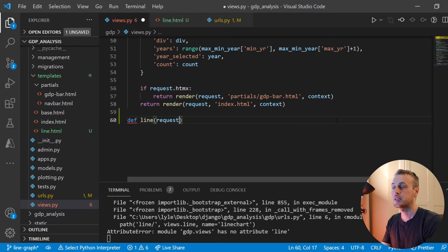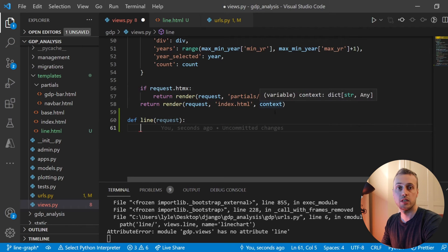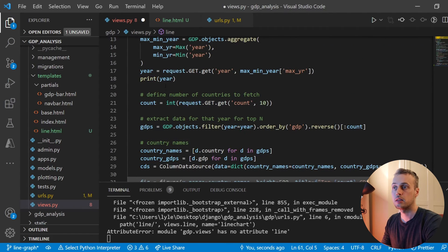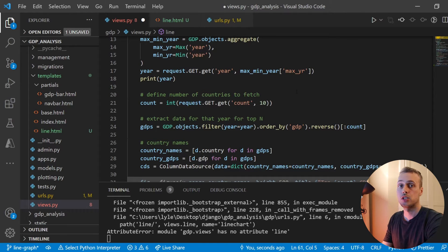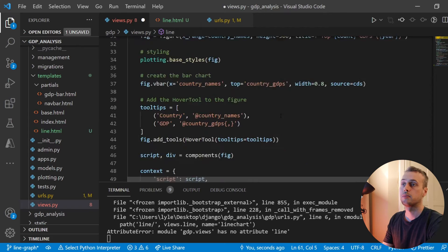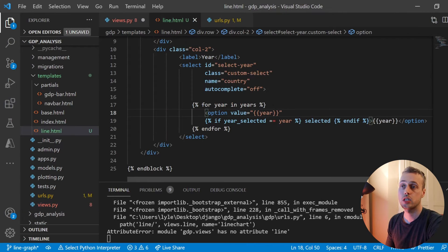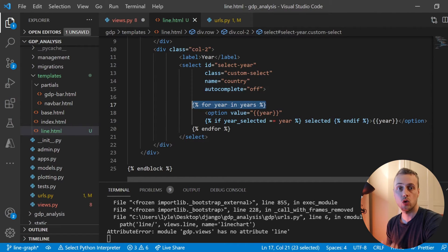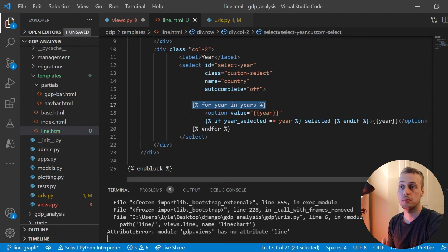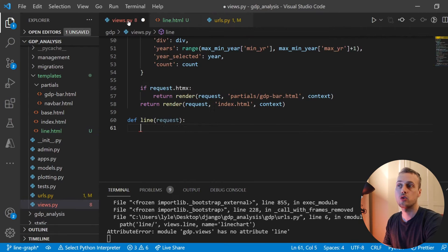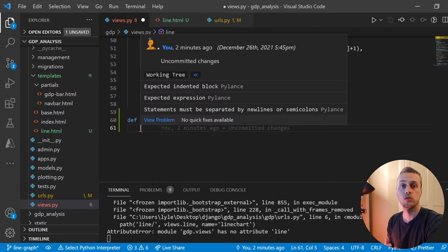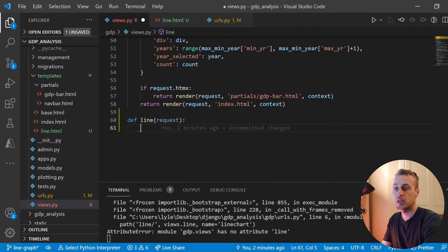The 'line' view takes a request and is similar in some ways to the index view — it uses Bokeh to produce a chart, in this case a line chart. As noted in line.html, we want to get all unique countries in the data and loop over them to create an option for each. So in the view we need to get all distinct countries from the data.